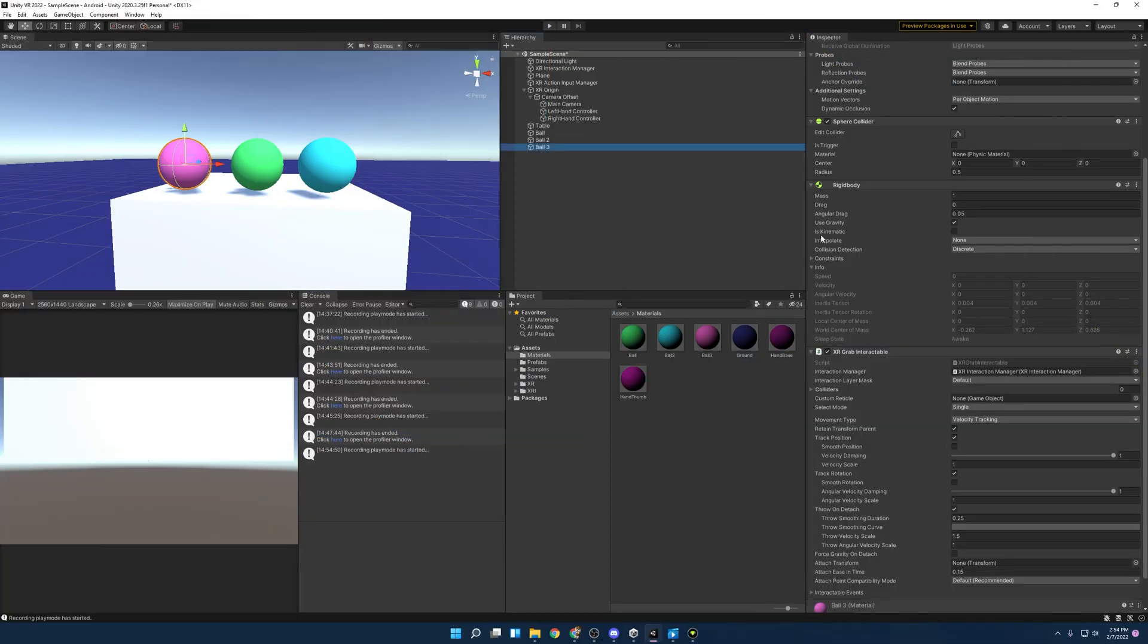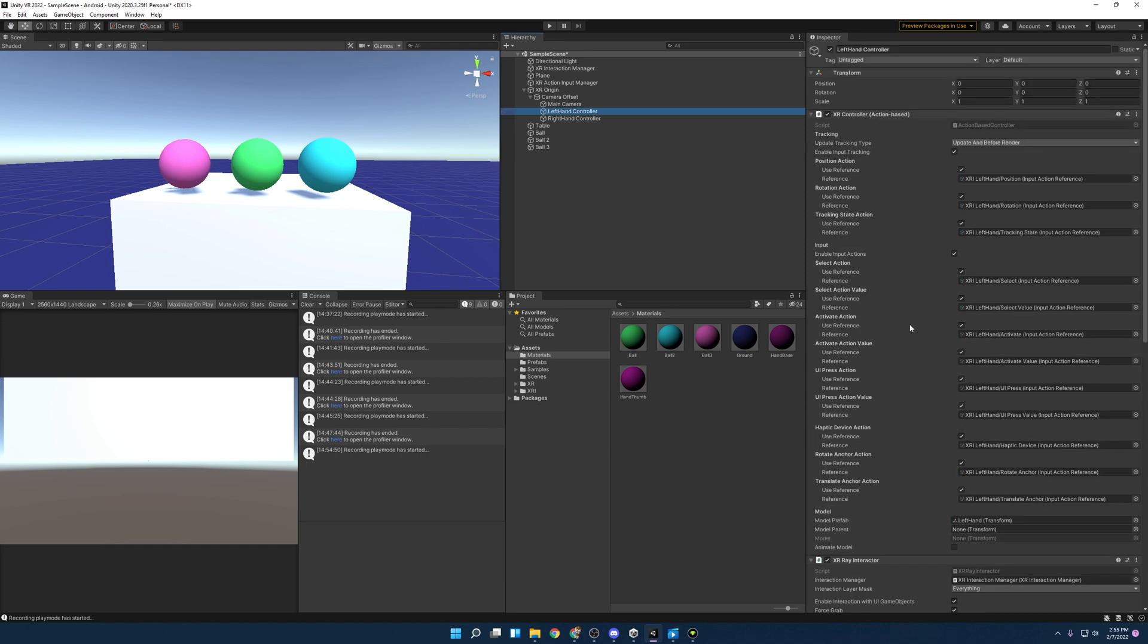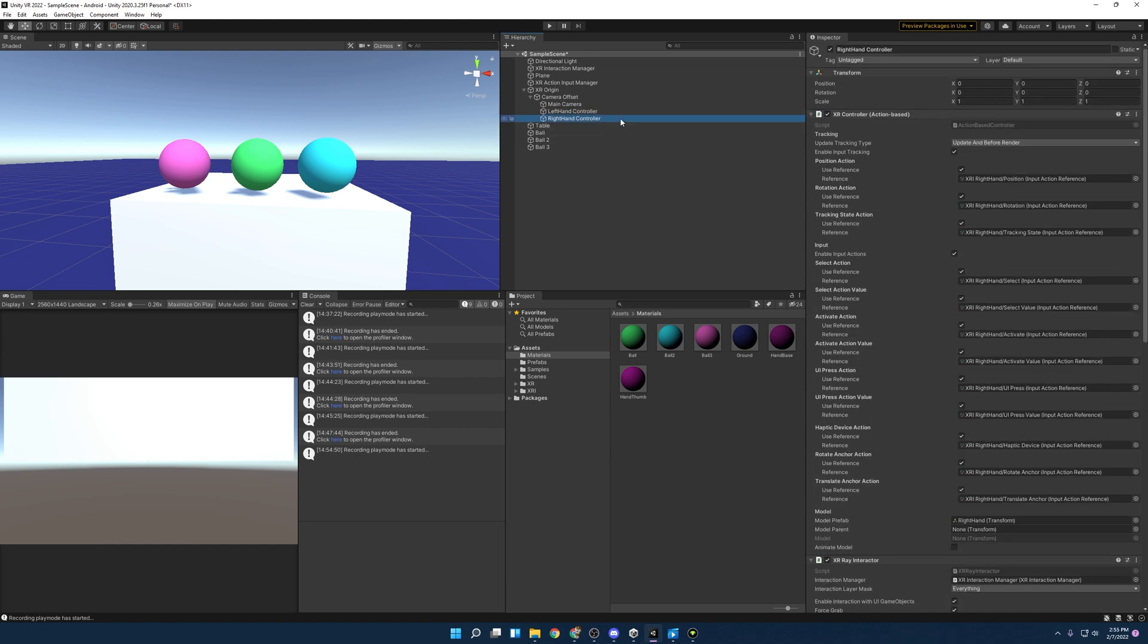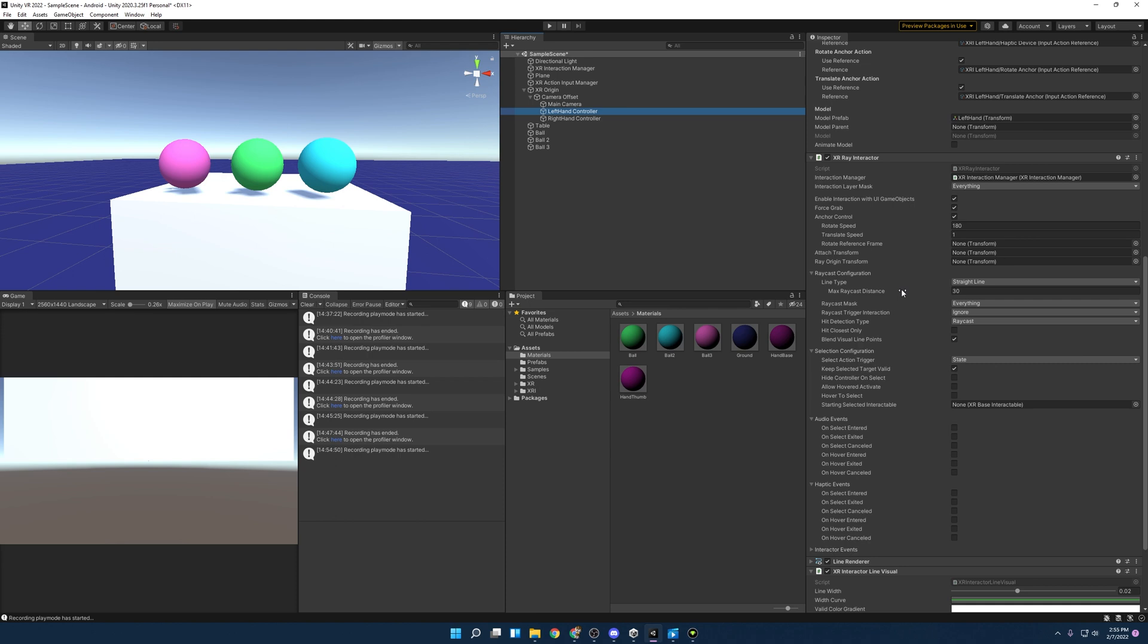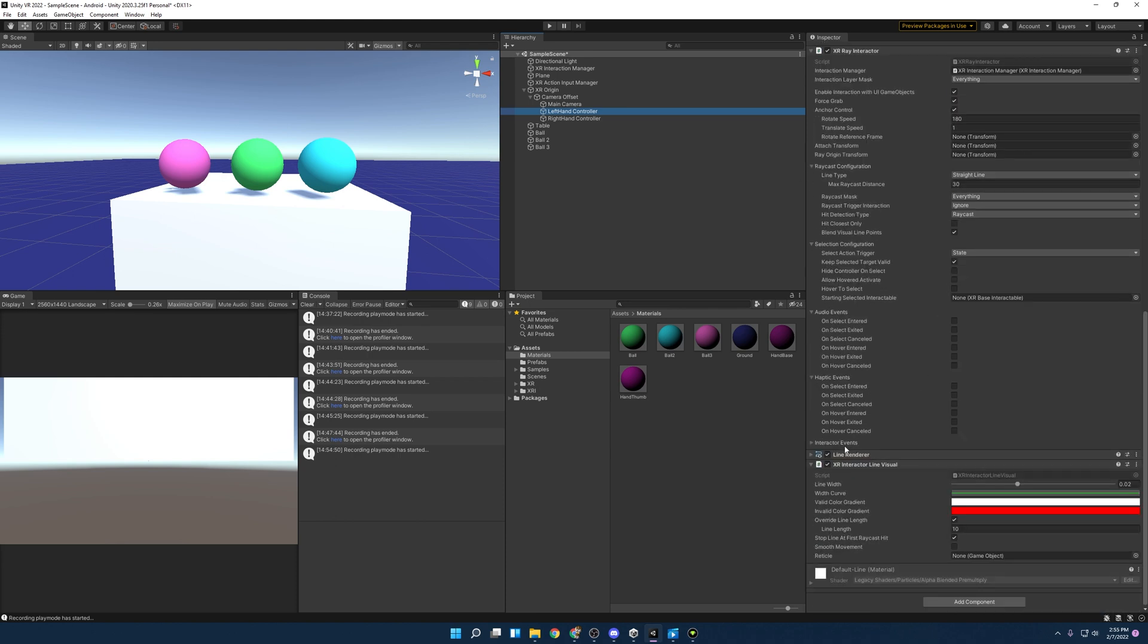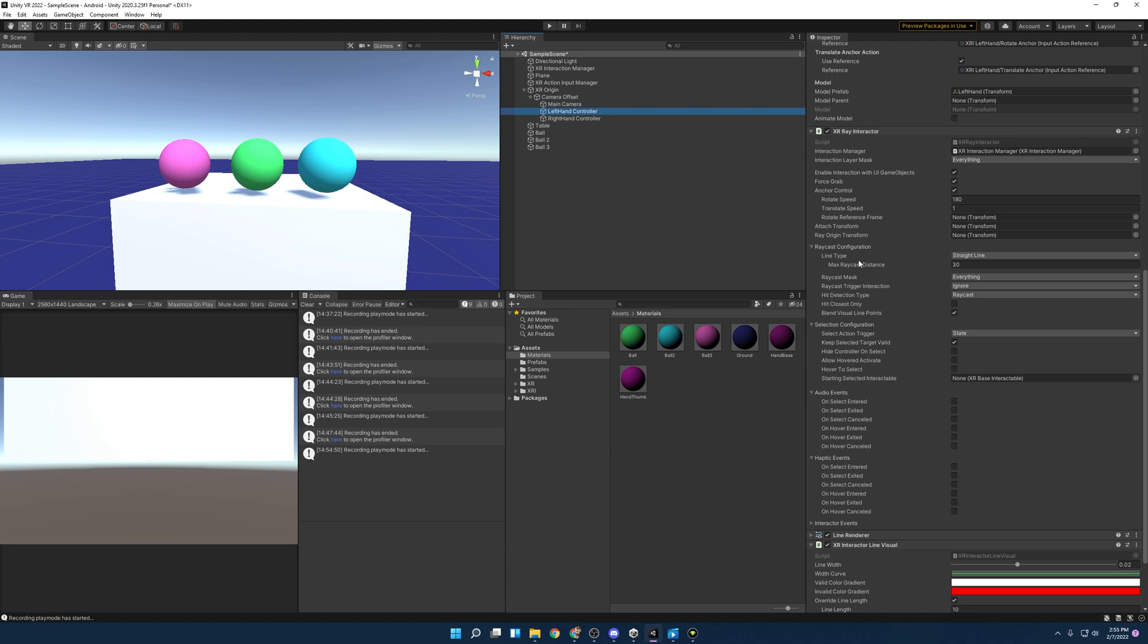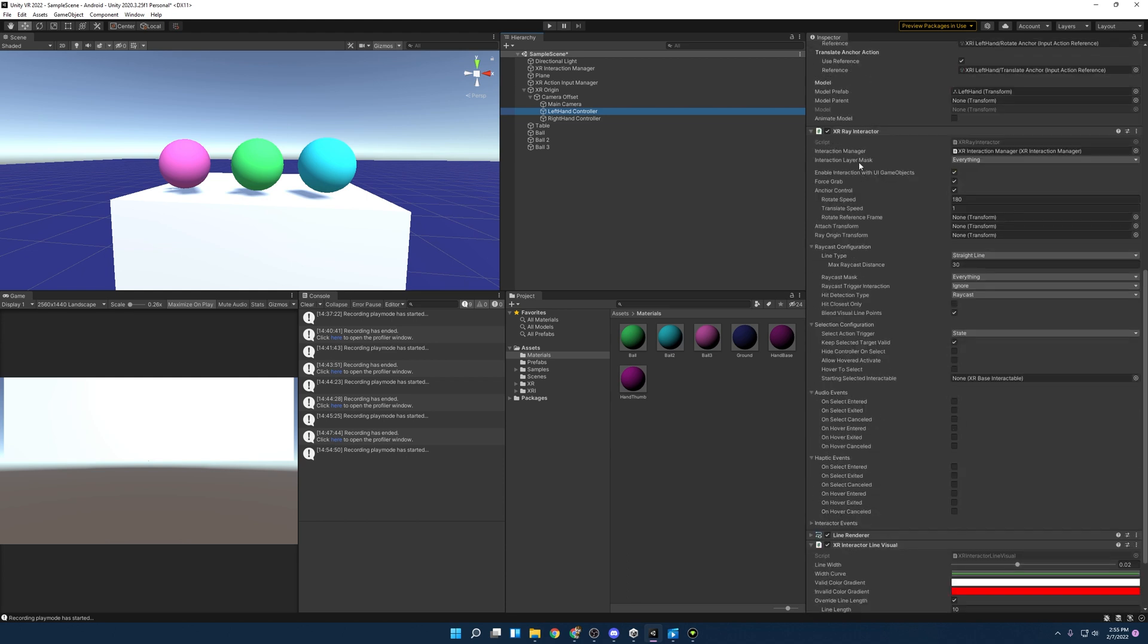Alright. So now that we have our interactables in the scene, it is time to talk about our controllers and the types of not interactables, but interactors that we can have. And the first one we're going to talk about is the XR Ray Interactor, which great news. It's already done. That's what already comes attached to our right and left hand controllers. And you'll see all the components needed for that here, starting off the XR Ray Interactor, you have the line render and the XR Interactor line visual.